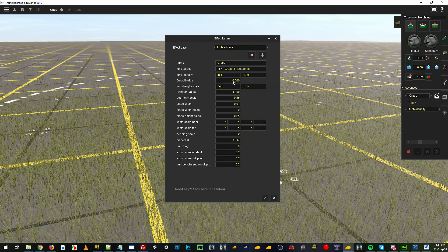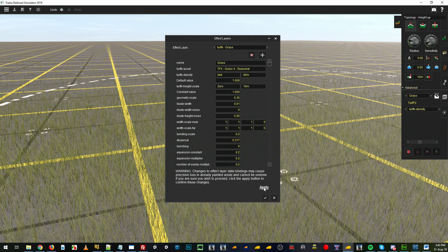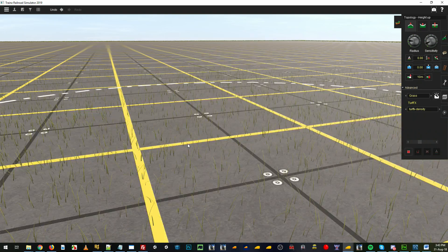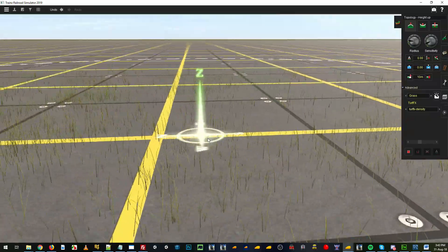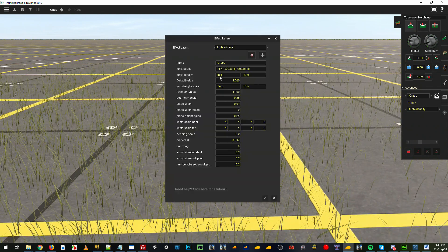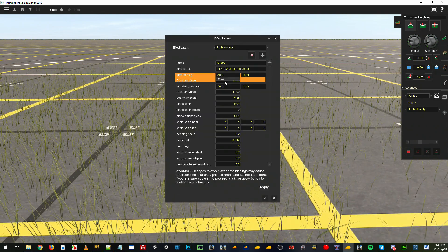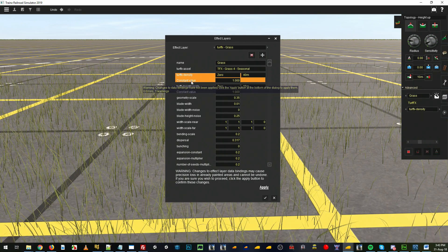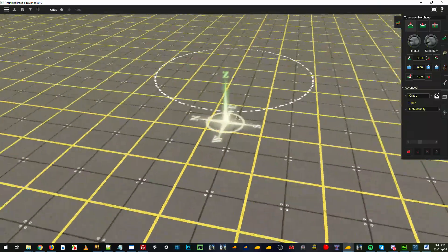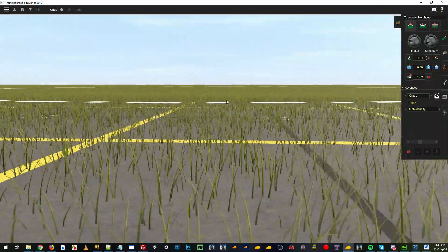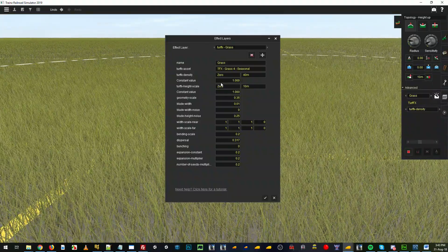The default value, I'm pretty sure, sets the default size for whatever has been placed in the route. If it's zeroed it will use the default value, which becomes a constant value, and anything in the route will get grass — so it's a way of quickly adding grass to everything.